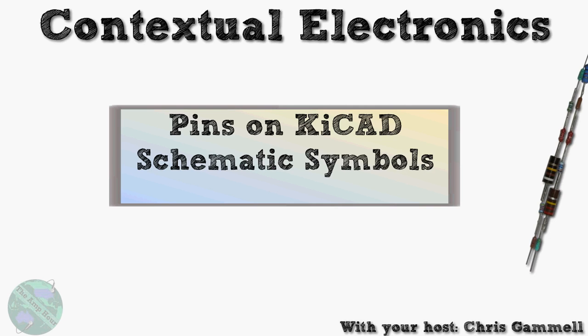Welcome back to Contextual Electronics, this is Chris Gamill and today we are going to be going over the pin element in KiCAD schematic symbols. These are what you actually hook up to once you're in the schematic diagram. The pins represent a port or some kind of connection point.